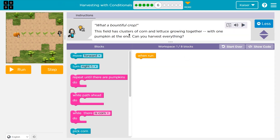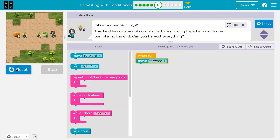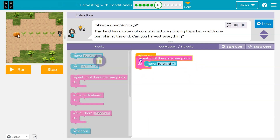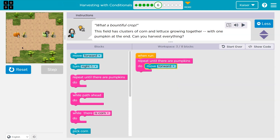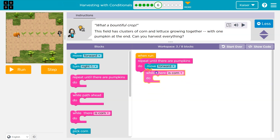Alright, fields and clusters — it looks like they're randomizing on us. Let's do what we have: while there's path ahead. There's always a pumpkin at the end, so I'll repeat until I get to the pumpkin. I want to move forward, and notice there's a random amount of corn each time. So when I'm moving forward, I want to check if there's corn, and if so pick it. We have while now — while there's corn.